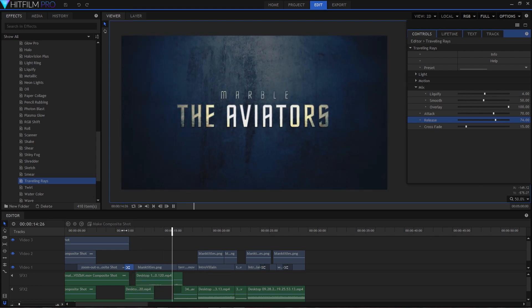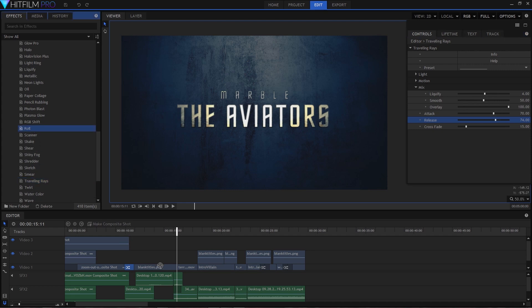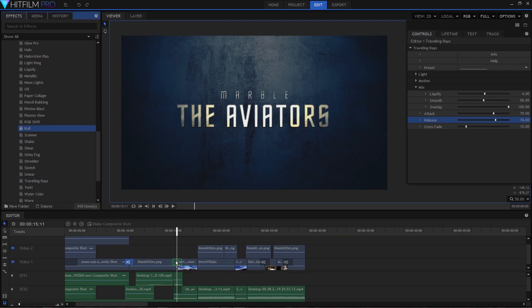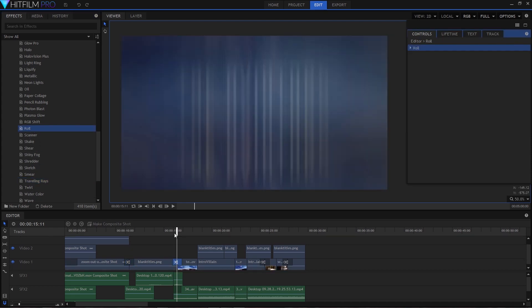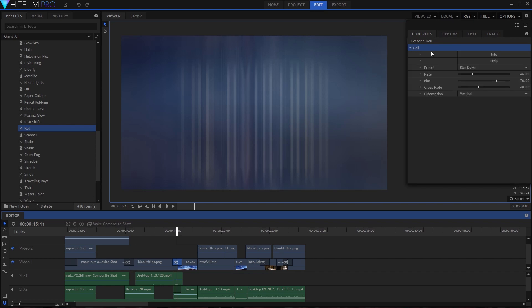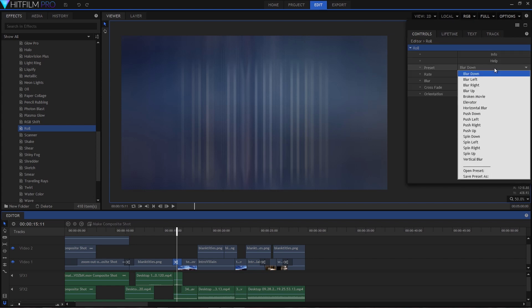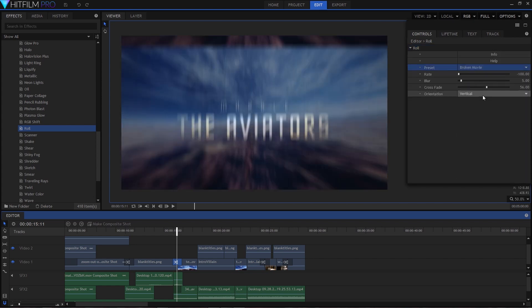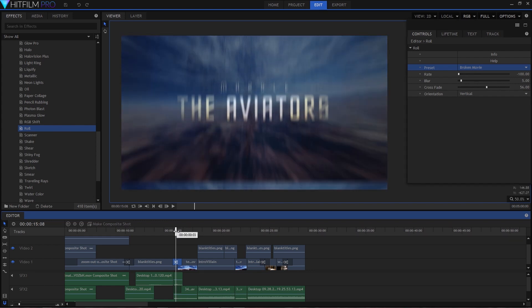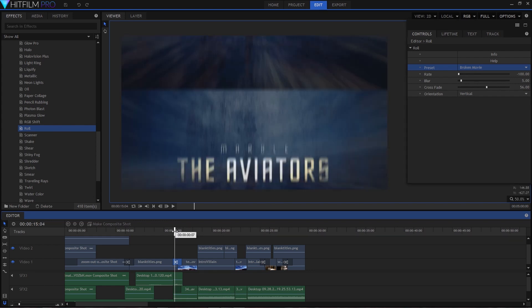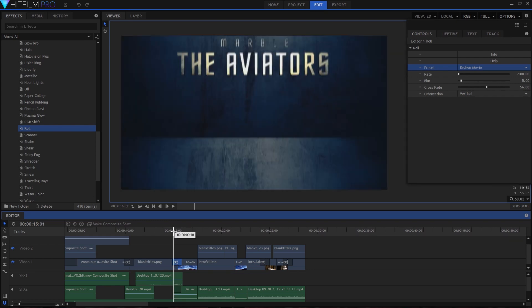We use the same process for the outro transitions. Select roll from the list, drag it between events, and for this one I think the broken movie preset is going to be perfect. Luckily this one can be used as is without having to adjust any of its settings from there.